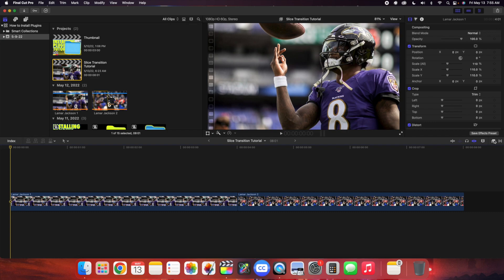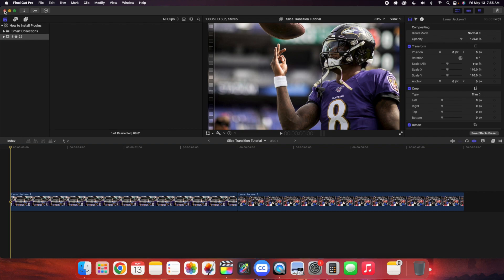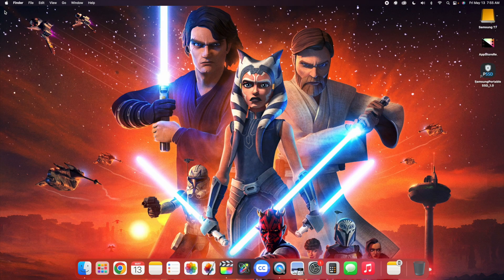Plugins are basically third-party extensions that allow you to do things in Final Cut that you just can't natively do. Now, the first thing you want to do before you install plugins is make sure you close out Final Cut. Before you do anything, before you install the plugins, just close out Final Cut.